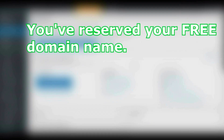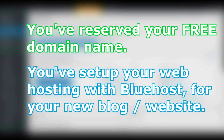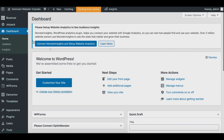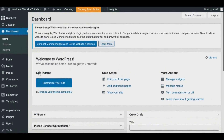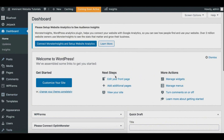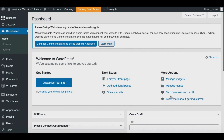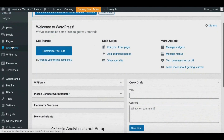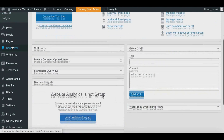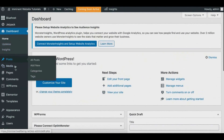Now we have a domain name and hosting set up, so we're inside the WordPress dashboard — this is where all the fun begins. You can now create your website step by step. You'll be greeted with a dashboard where you can add a front page, add additional pages, view your website, manage widgets, menus, toggle comments on and off, and learn more about getting started. On the left-hand side is your general navigation where you'll spend a lot of time.